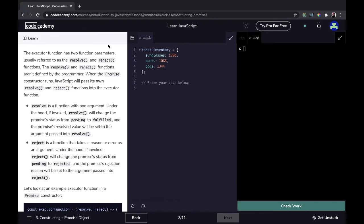The executor function has two function parameters, usually referred to as the resolve and reject functions. These aren't defined by the programmer — when the Promise constructor runs, JavaScript will pass its own resolve and reject functions into the executor function. Resolve is a function with one argument; if invoked, it will change the promise's status from pending to fulfilled, and the promise's resolved value will be set to the argument passed into resolve. Reject takes a reason or error as an argument; if invoked, it changes the promise's status from pending to rejected, and the rejection reason is set to the argument passed into reject.